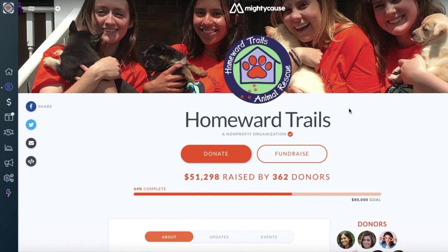Hello and welcome to Mighty Cause. We're going to be going over how you as an org admin can create a new campaign for your organization. First, make sure that you are logged in to your Mighty Cause administrative account and head over to your organization profile page.